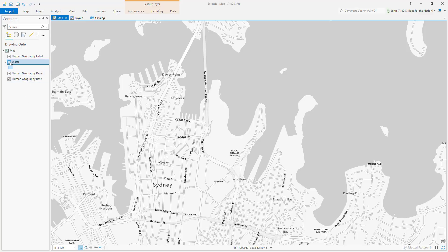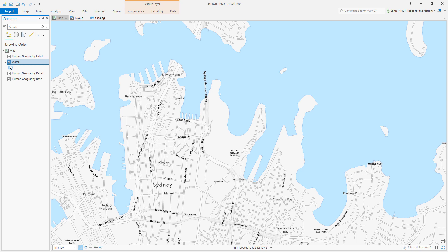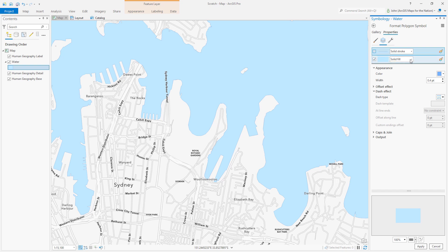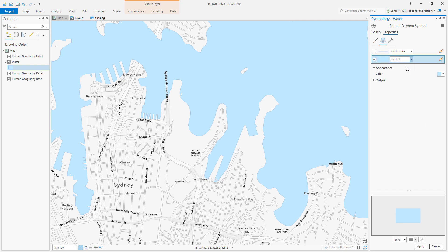Here we are in ArcGIS Pro looking at Sydney Harbor and here is a water layer that I've got. Let's open up the symbology panel. I don't need the stroke outline, we're just gonna play with this fill and instead of a solid fill I'm gonna make it a hatched fill.